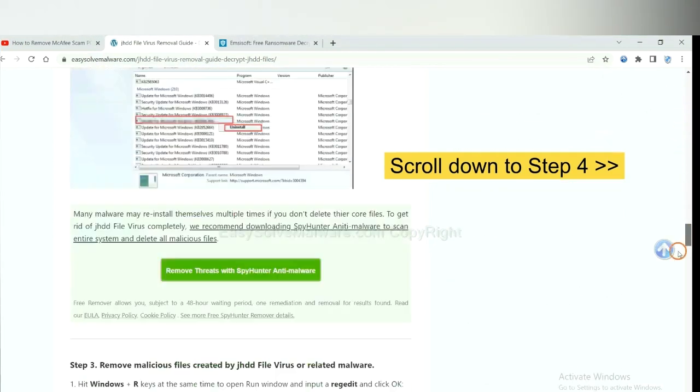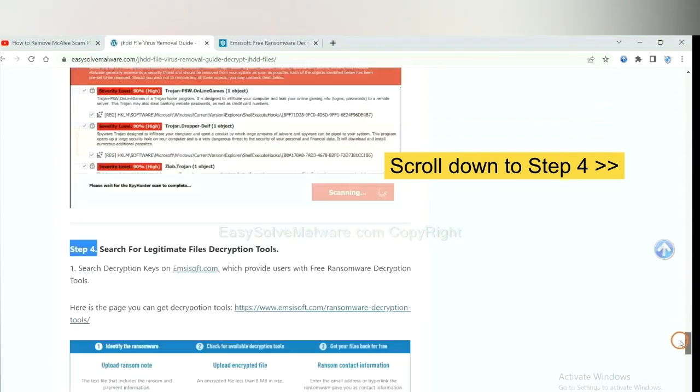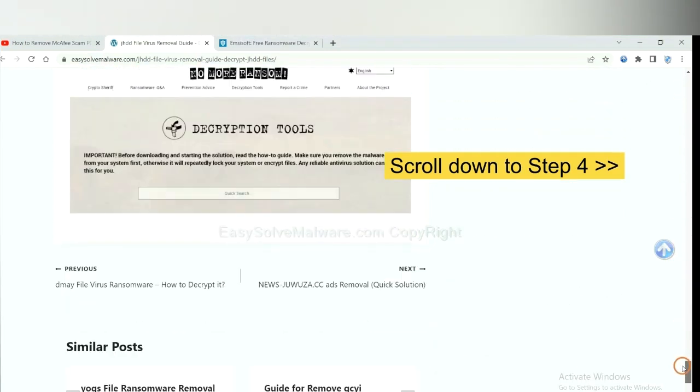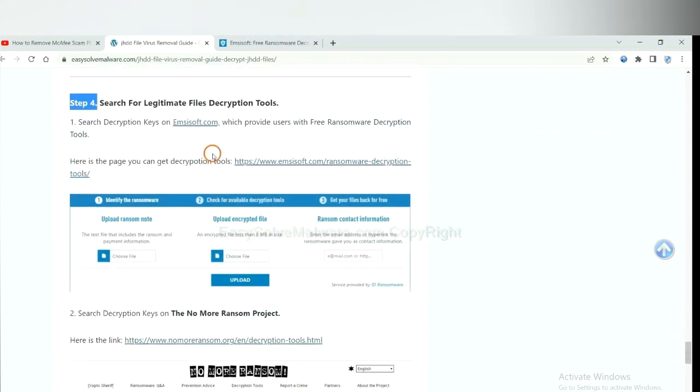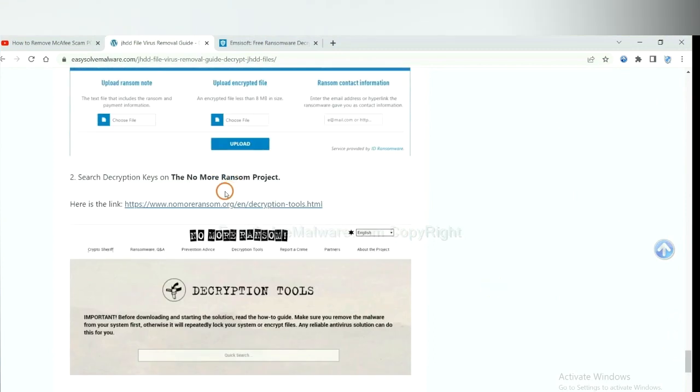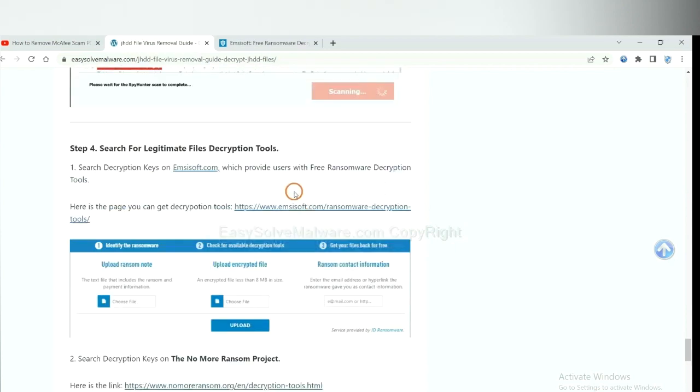Scroll down to step 4. Now you can see the link for ID Ransomware and the link for No More Ransom. First, let's open ID Ransomware.